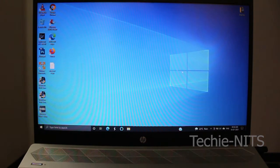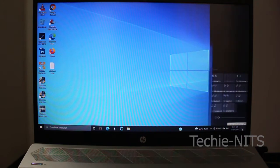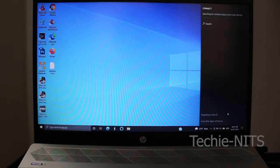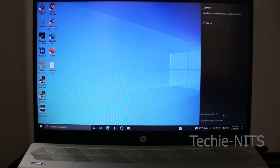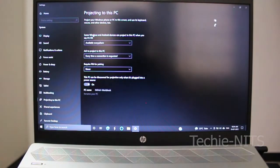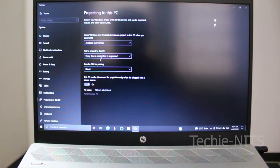Before doing that, let's cross-check the settings, which is more important. Go to the notification area, click on it, and select the Connect option. Then select 'Projecting to this PC', which means we are projecting something to this PC. Select this option.